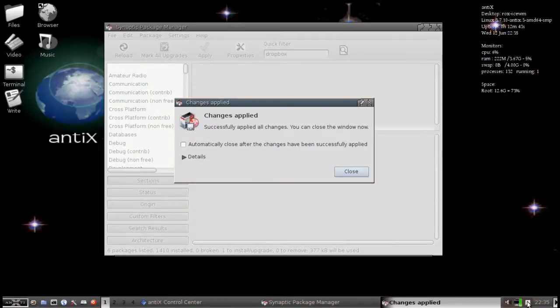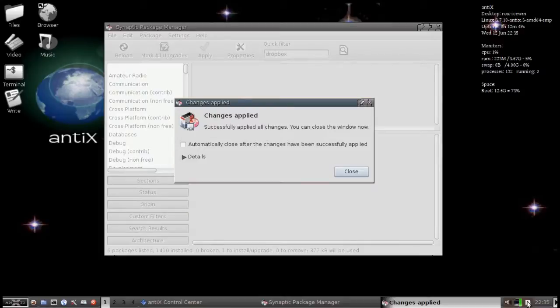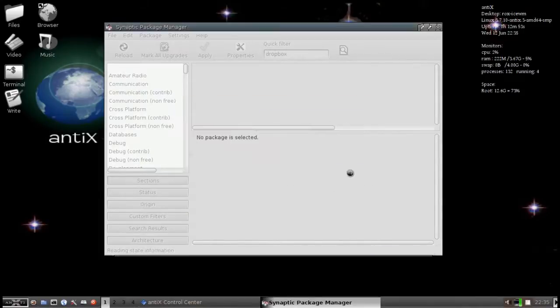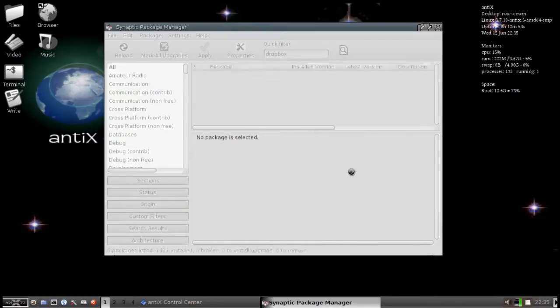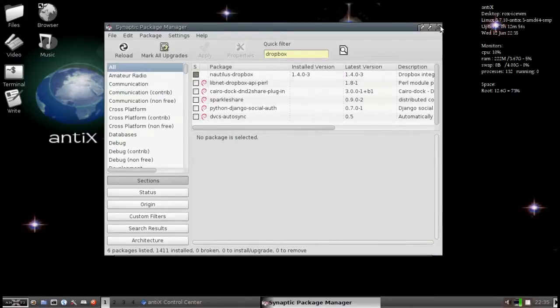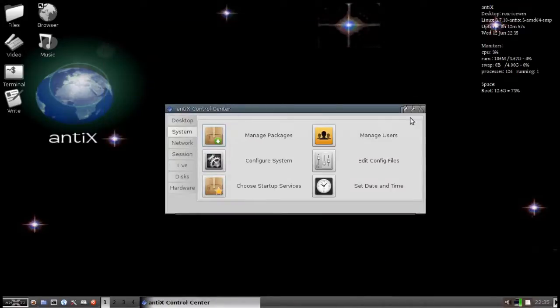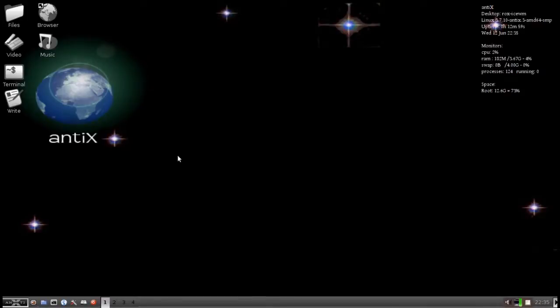Okay, everyone, we're back and you can see that the changes are applied. Successfully applied all changes, you can close the window now. So, let's do that. Now that we're done with Package Manager, we can close that. And we won't be needing the AntiX Control Center anymore, for a little bit anyway.